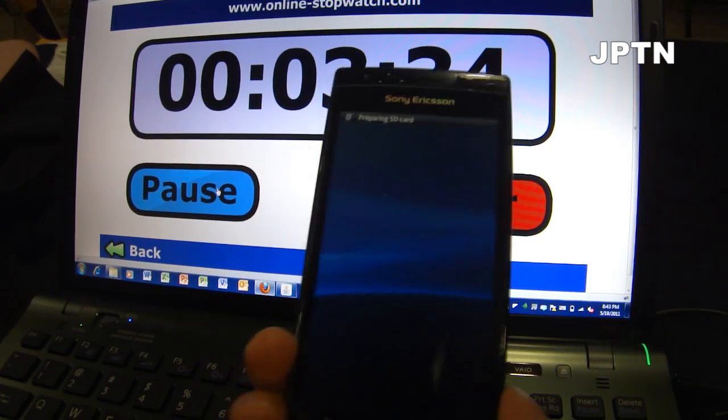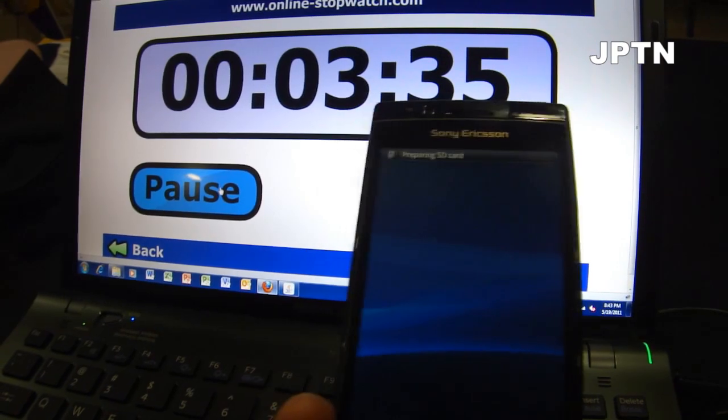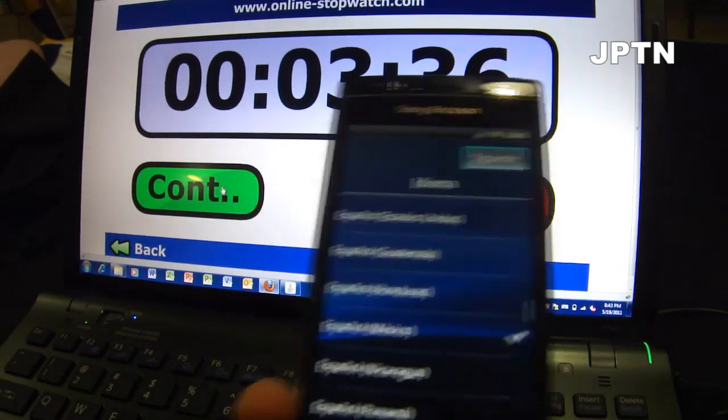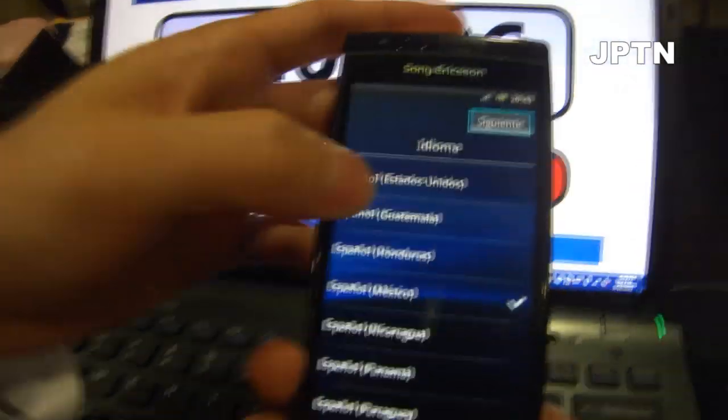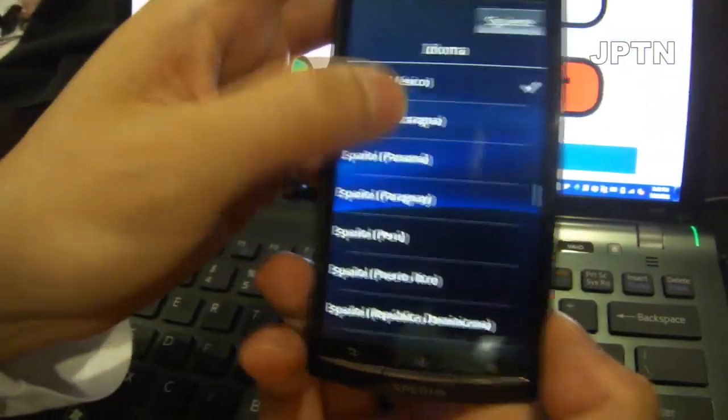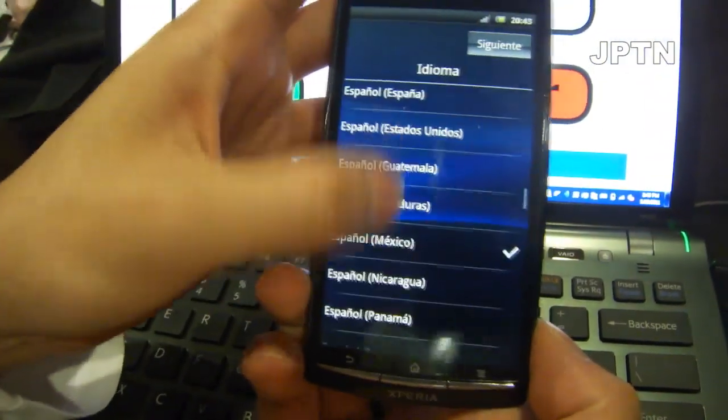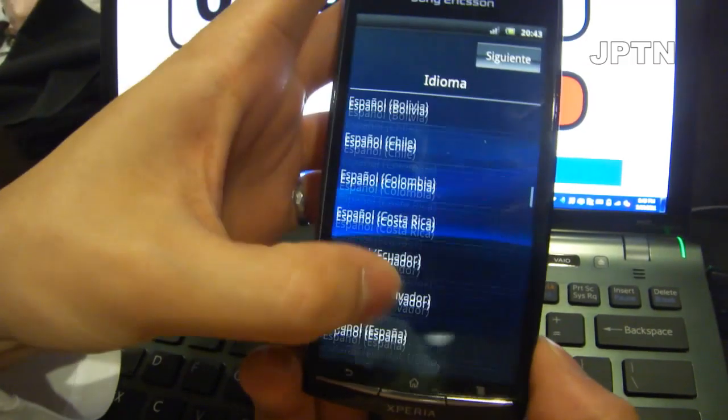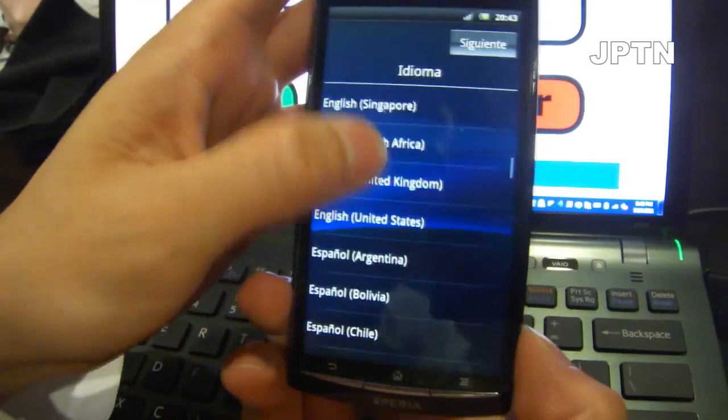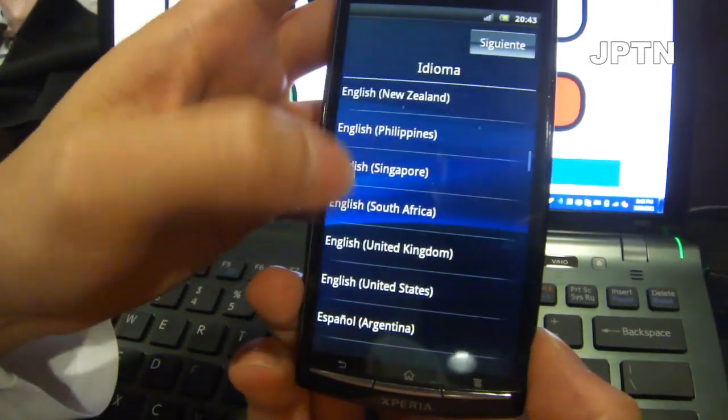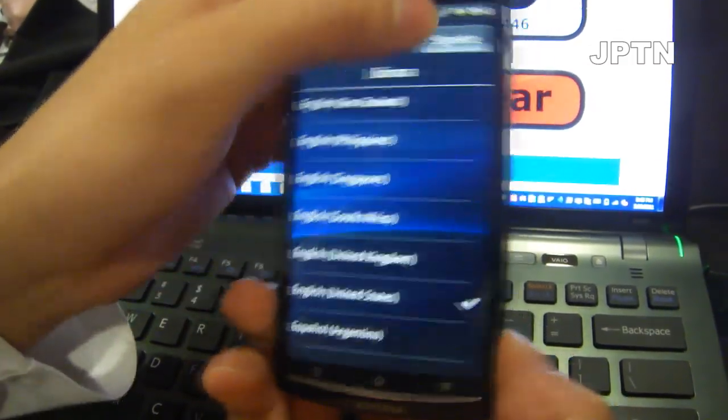As you can see, the phone booted up and there was no Rogers logo because this is a generic North American firmware. So now I'm just going to start up the phone.